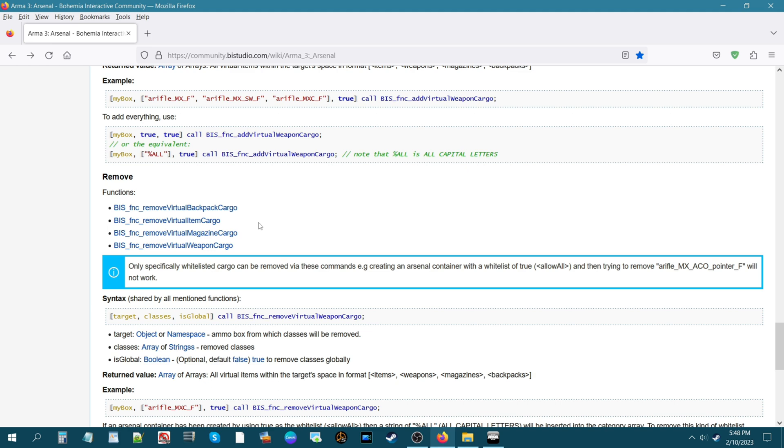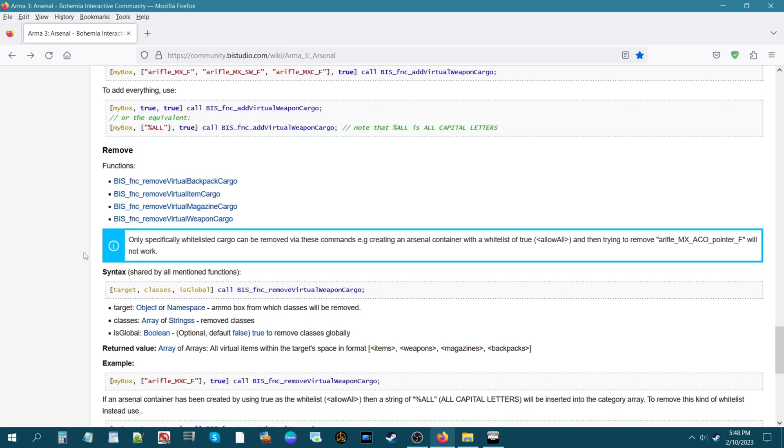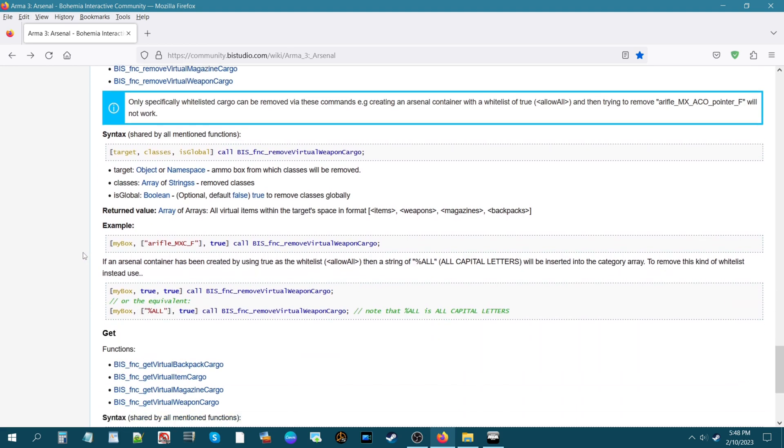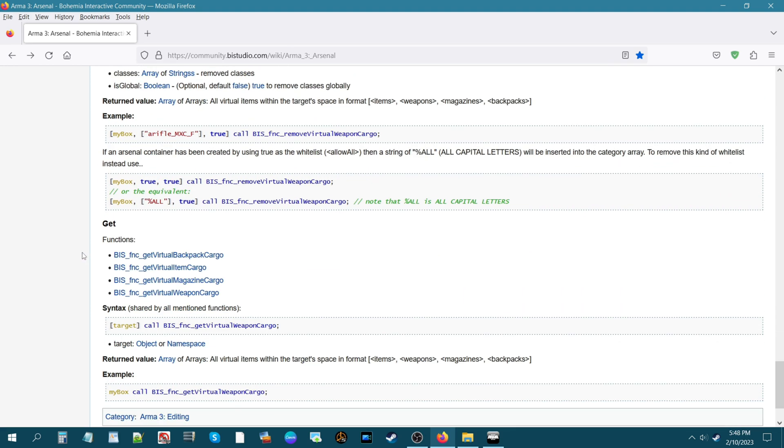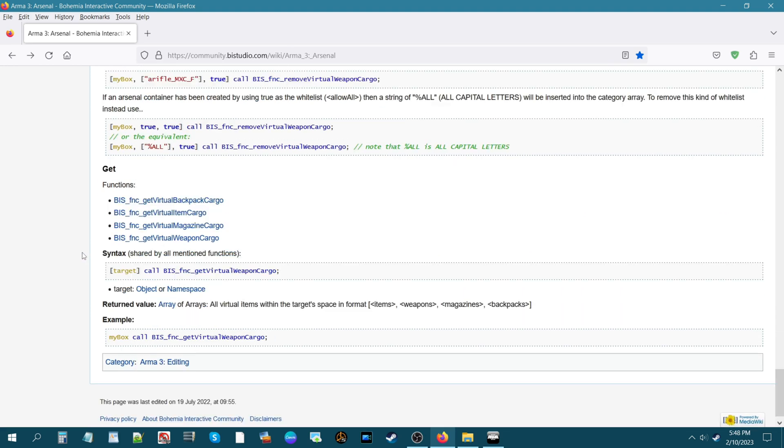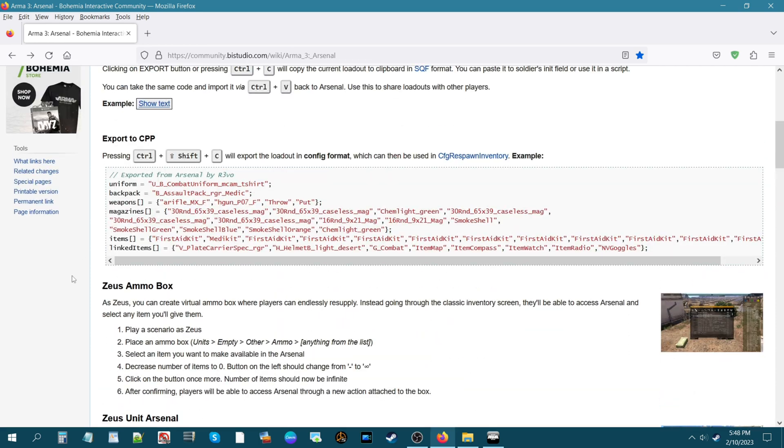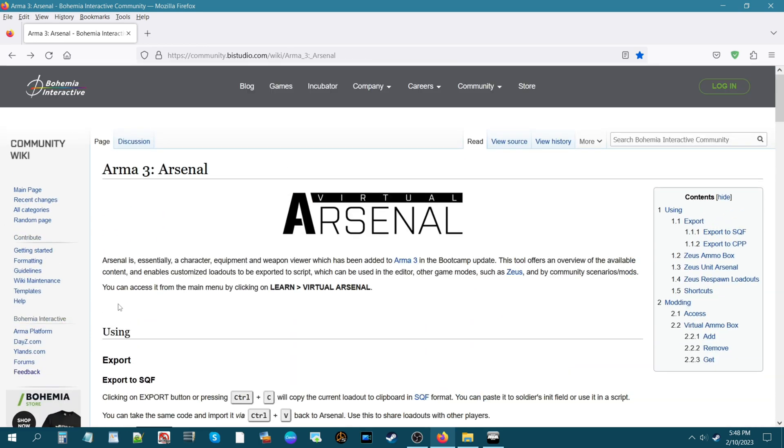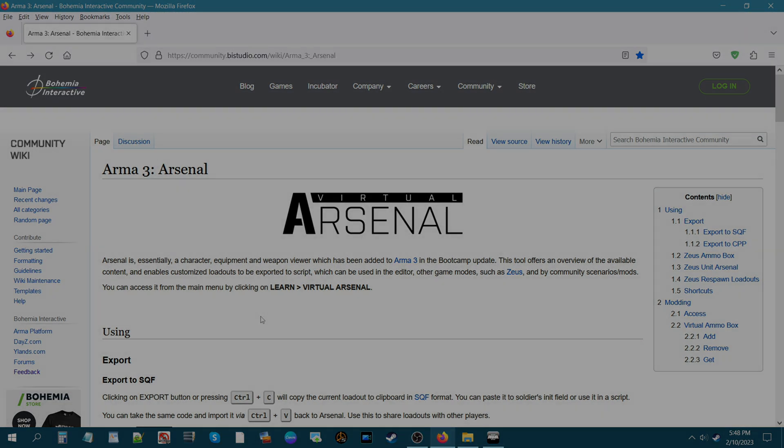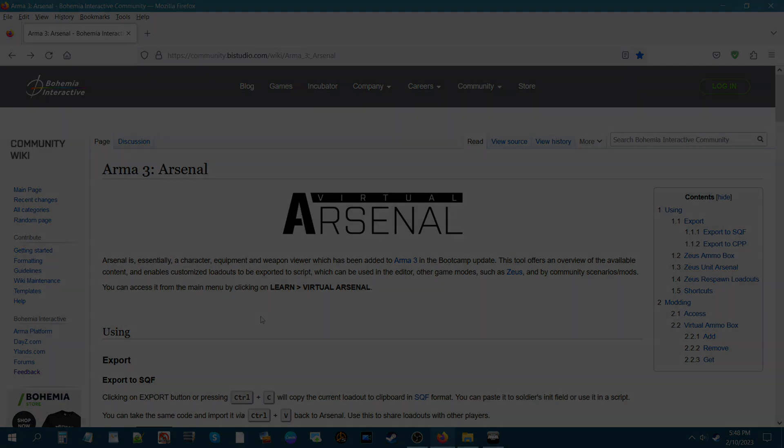Then if you scroll down further we have other functions. I'm going to link this in the description of the video and you guys can access and use this as your reference for more code snippets. Take a look at this playlist.